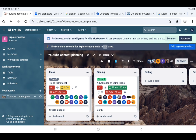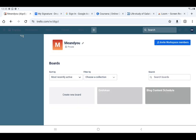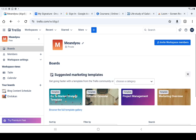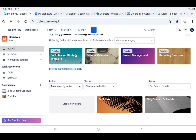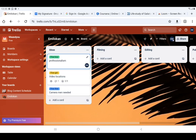First, we identify the workspace we want to work on — that is very important. If you look at the top left-hand side of this page you can see Workspaces. I click on it. I have two workspaces on this account: Explorers Gang and Me and You. Me and You was created in the previous video. I want to work on the workspace Me and You. Once I've selected the workspace, I also select the board I want to work on — here I have Emilocon and Blog Content Schedule. I click on the Emilocon board.